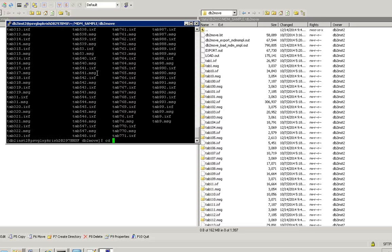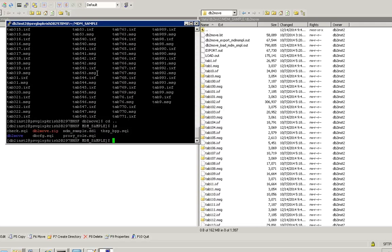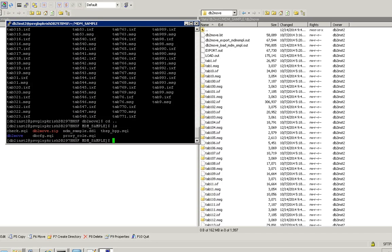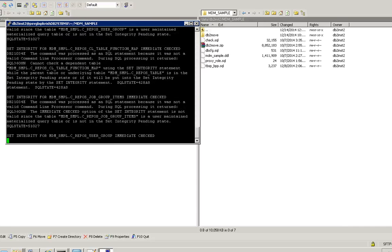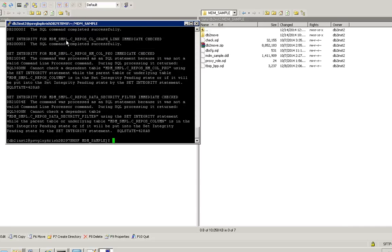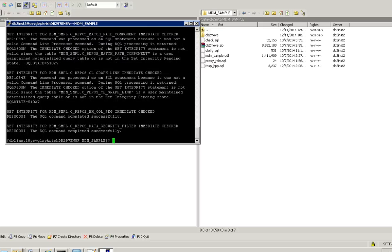Our data import has been completed. So now we have to run set integrity. Since we use db2move load command, there may be some tables which will be in check pending state, so we need to run set integrity and make sure the table is in accessible state. You need to run this check script to make sure the table is in access state. Make sure you run at least four or five times.